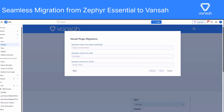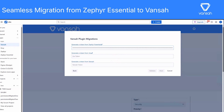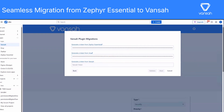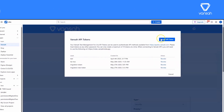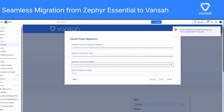Now click Next, and you'll see a screen asking for API tokens. You'll need to enter a token for Zephyr Essential, a Jira token, and finally the Vanser token. If you're not sure how to get these, there are help links right there to guide you.